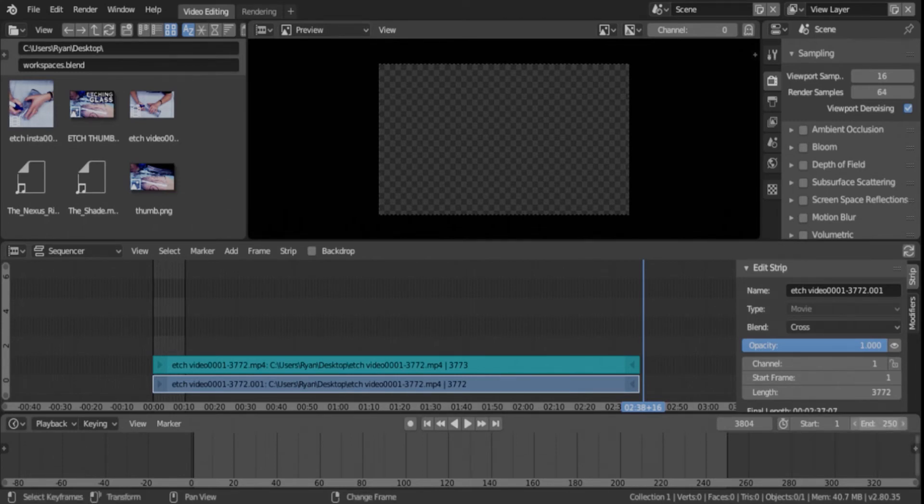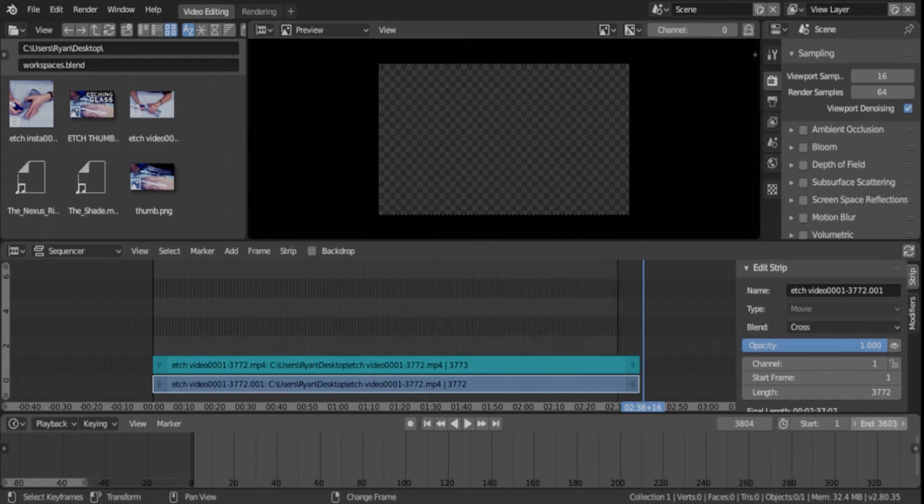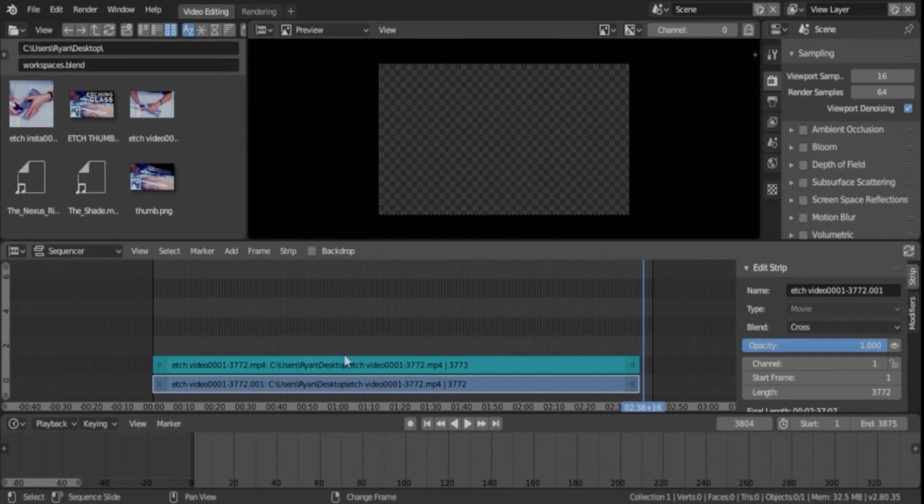left-click, and just drag to the right until your time frame is where you need it to be, or close to it. Okay, so that will get you there.